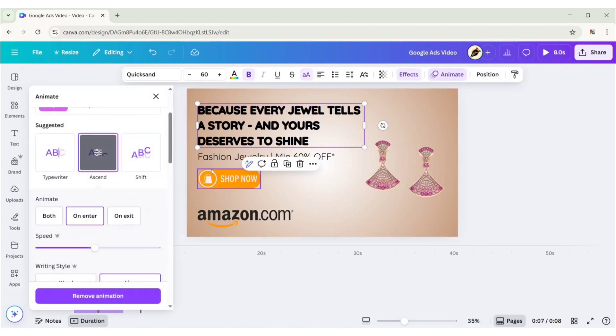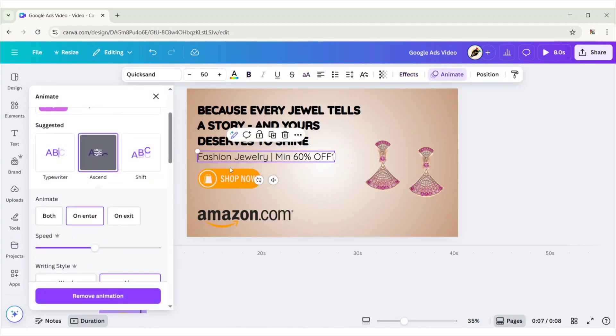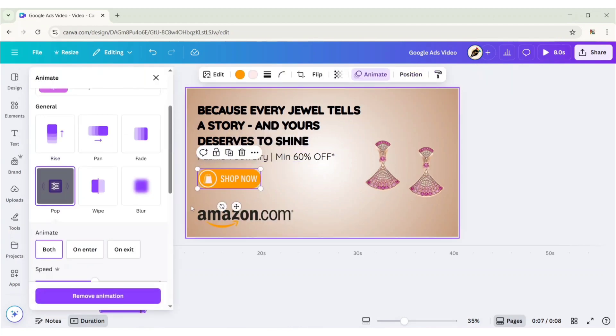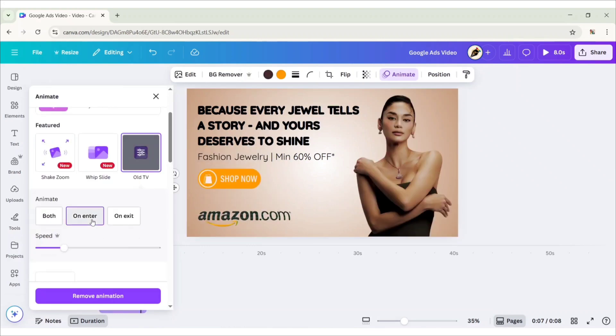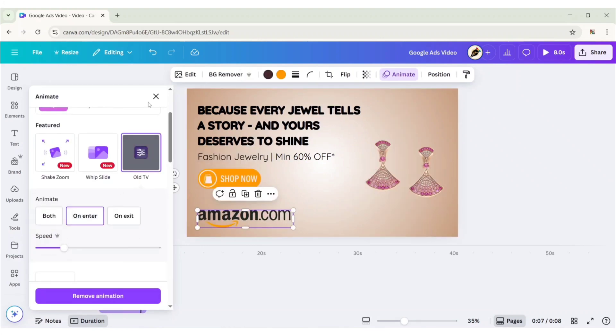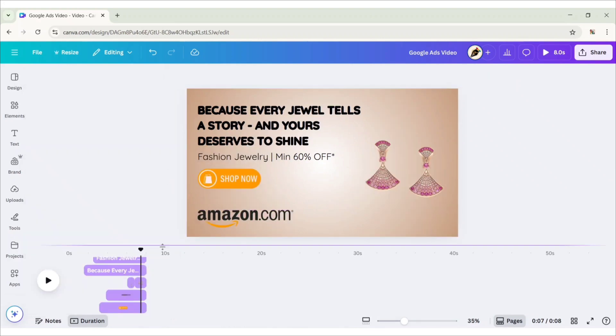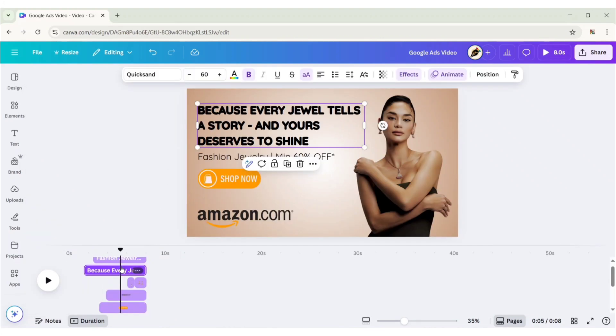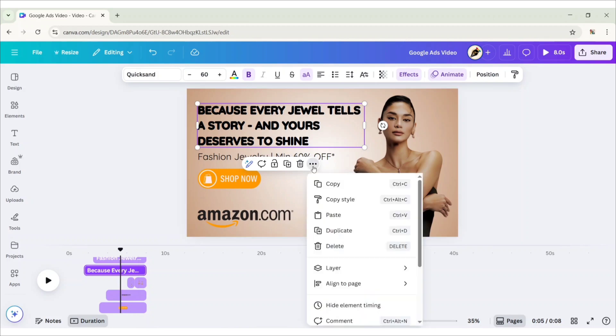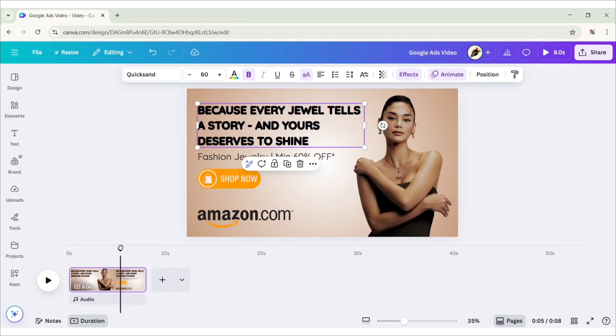Now, change this element's animation type to OnEnter. Hide element timing.